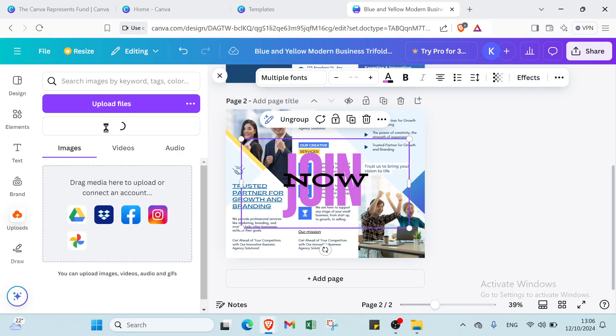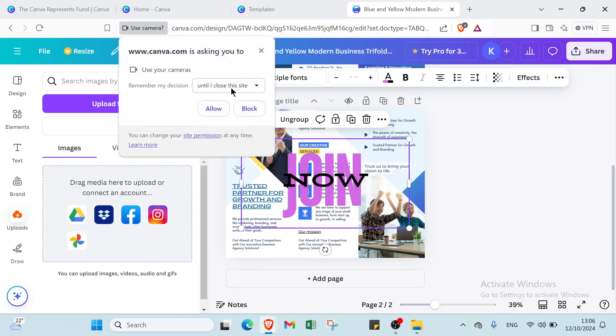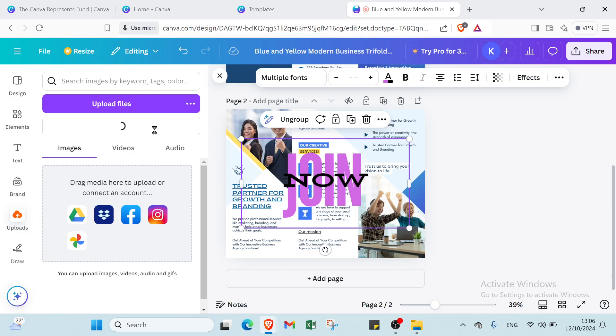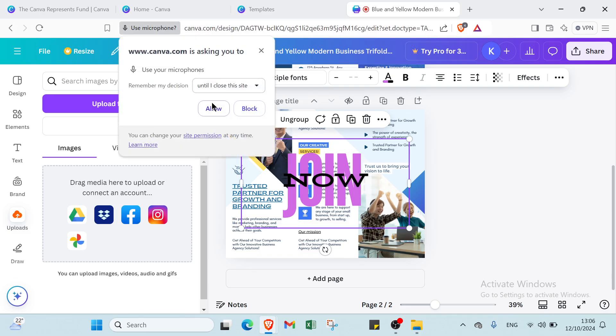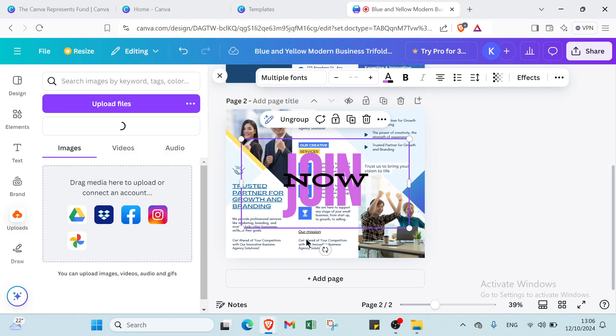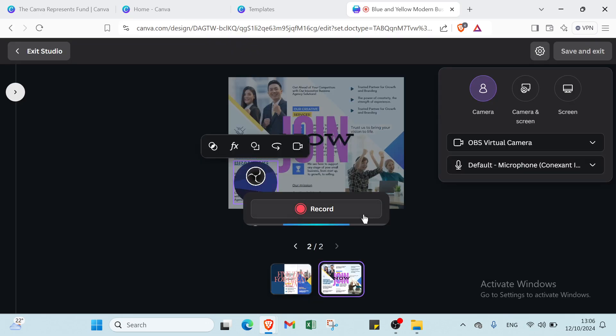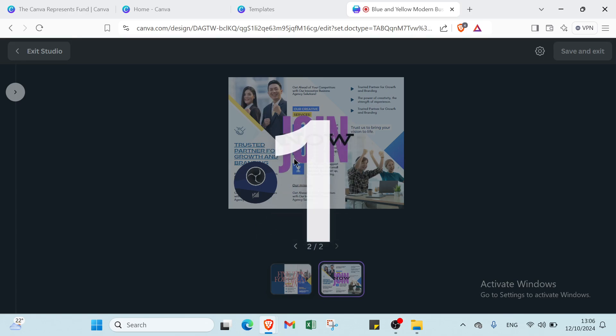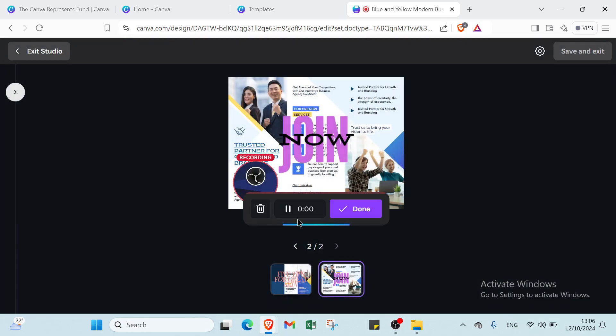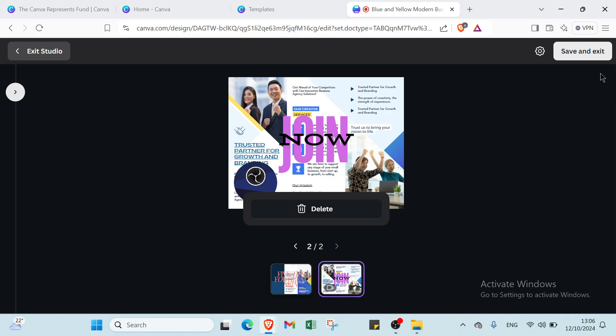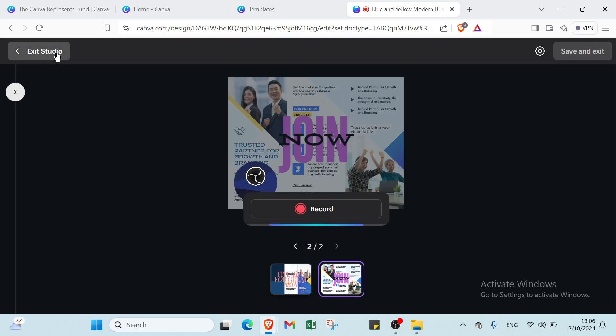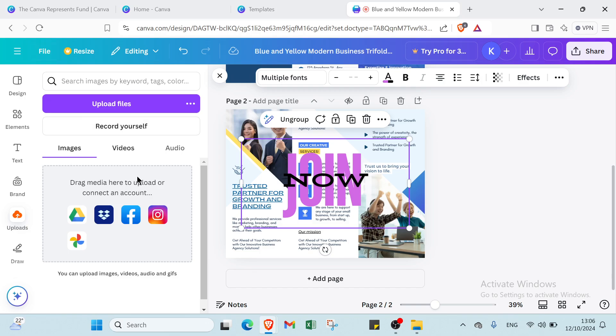Also if you want to record yourself, you click over here and click over record you. So we have another one here, and you start recording yourself like that. We have 3, 2, 1 and you get started recording. Then you click over done and you can just save this record or you can delete it. And I will exit the studio.